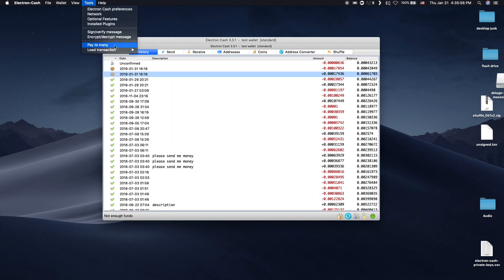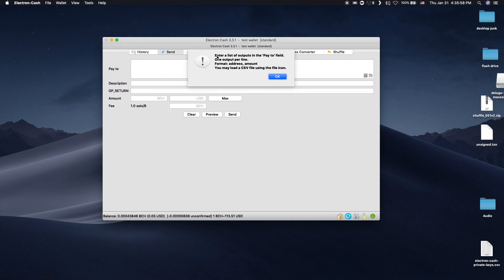To use the Pay to Many function, you don't need to click on the button on the menus. This just gives you instructions.